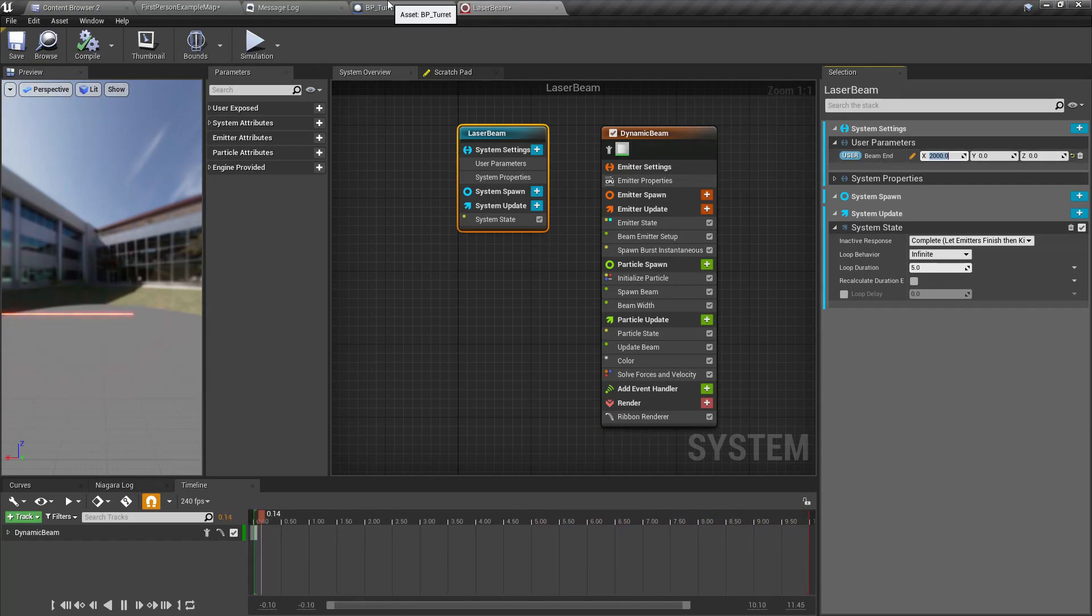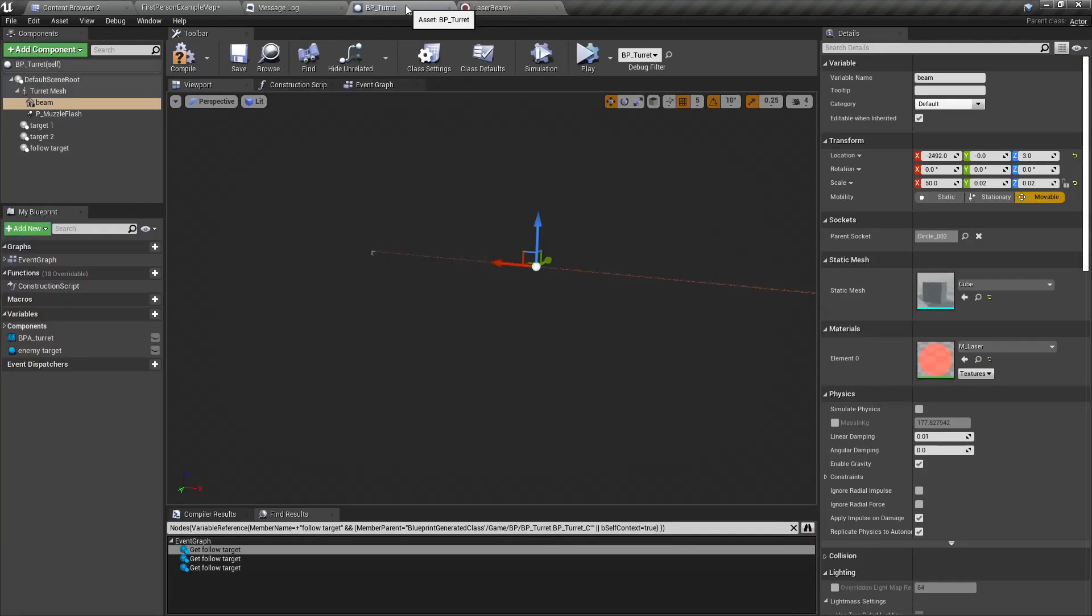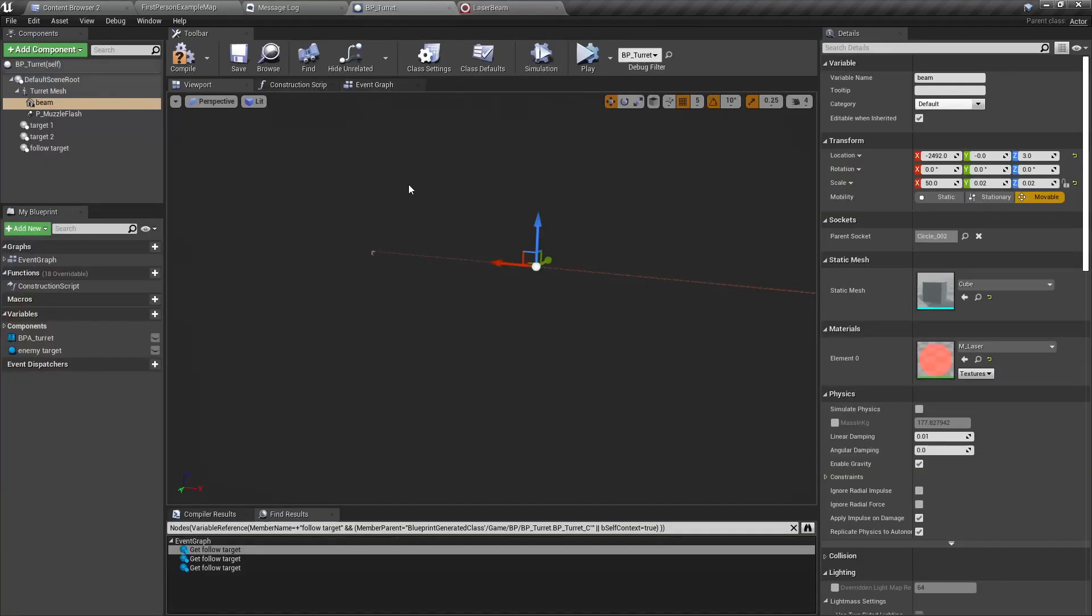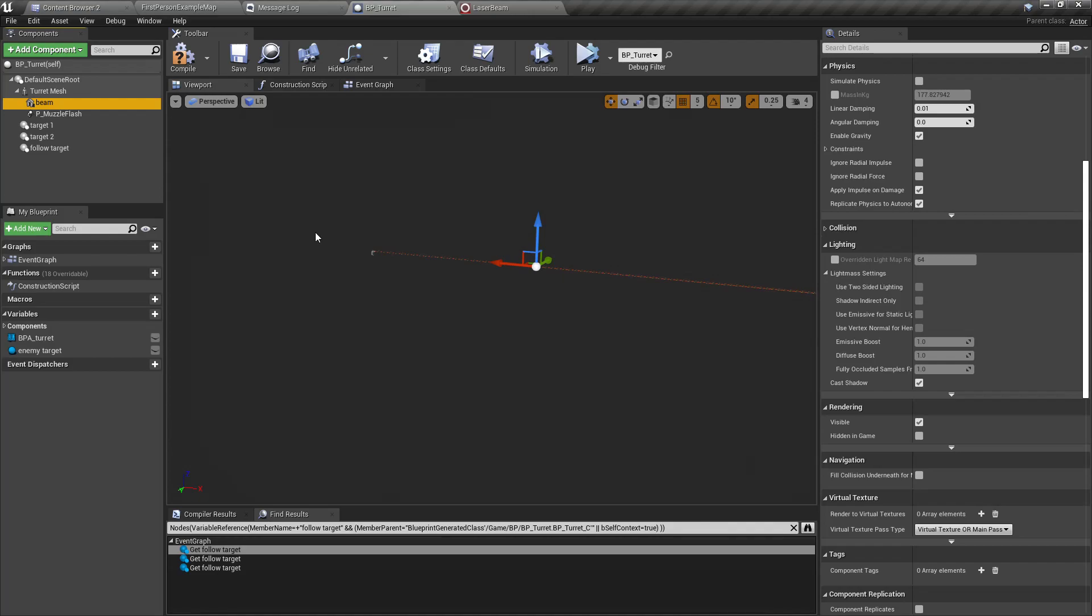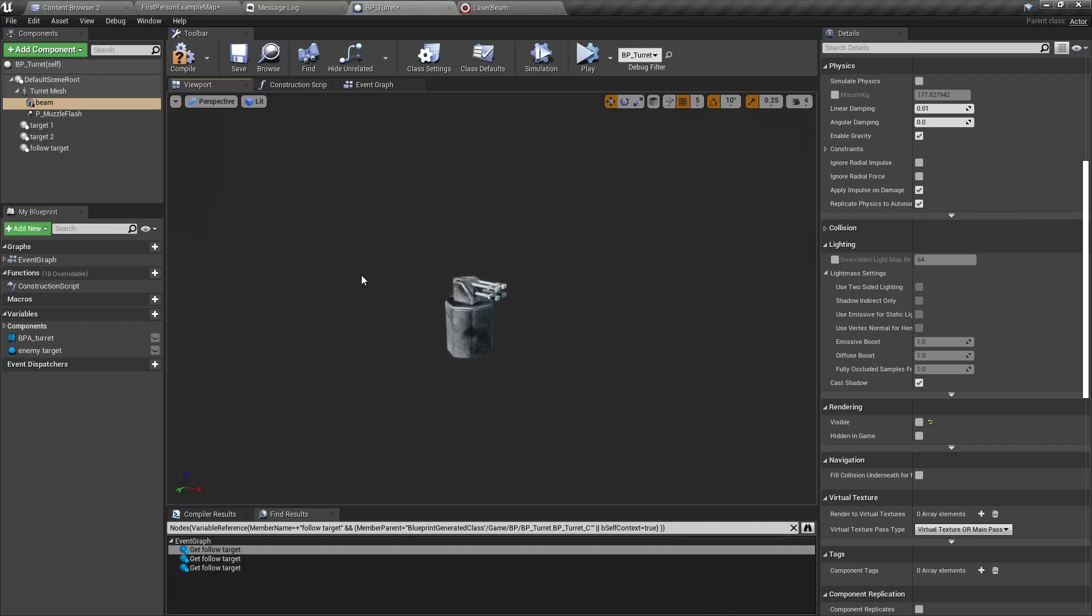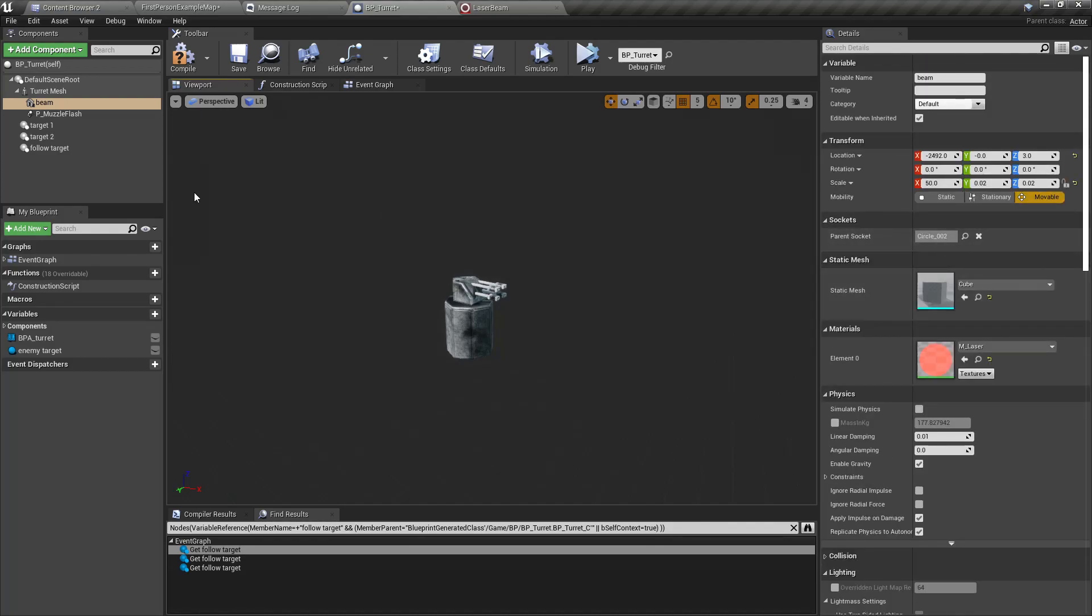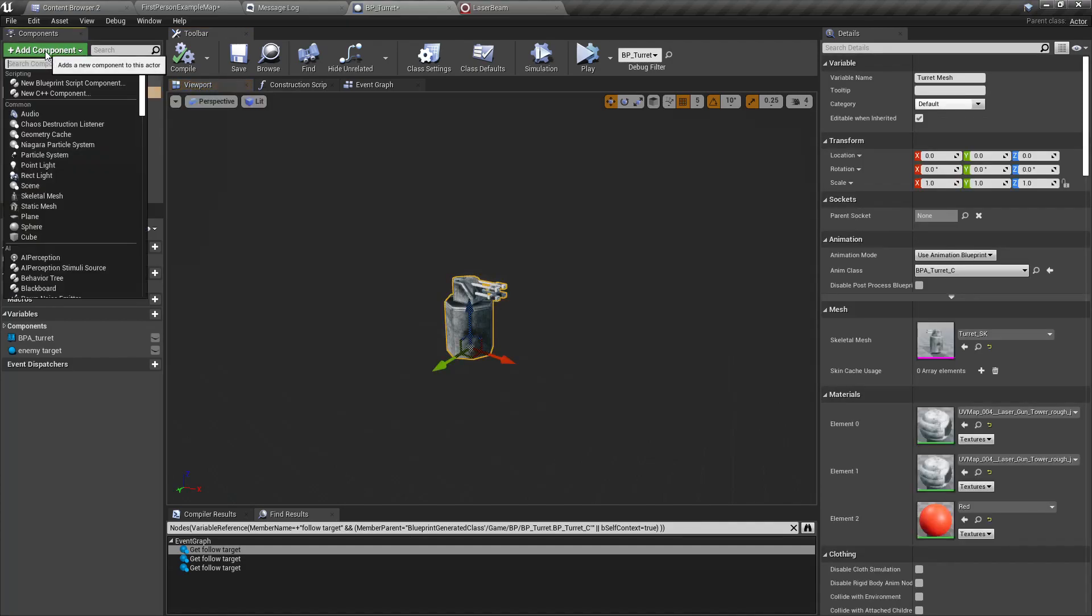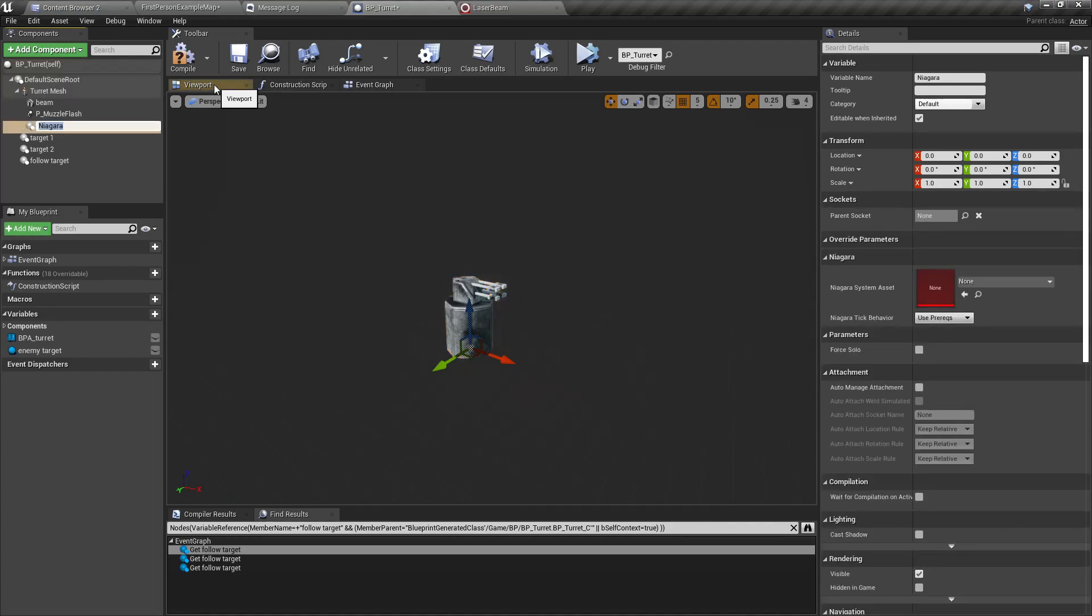After we do that, here we can see under user parameters beam end. For demonstration purpose I'll make it 100. Now that this is a user parameter we can change this value through the blueprint when we use it in the turret. Let me compile this and save and let's go to the turret.